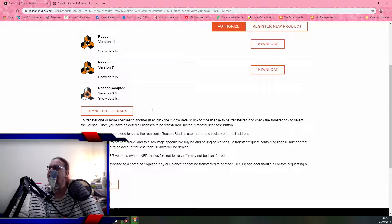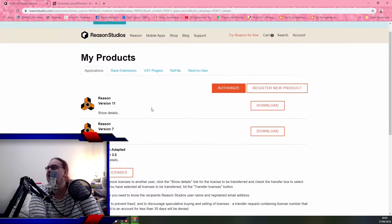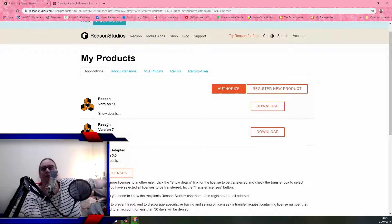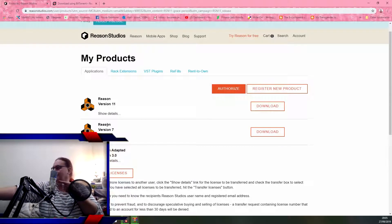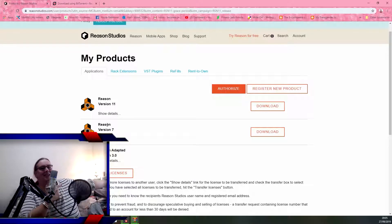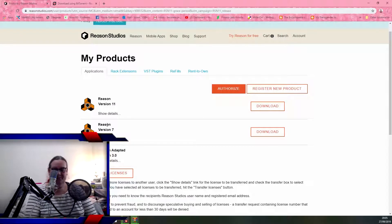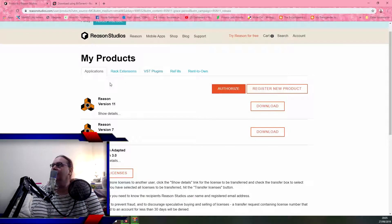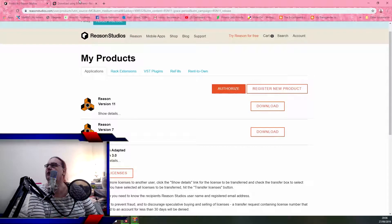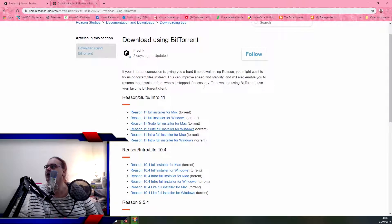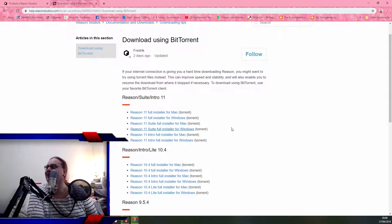That's on a broken laptop now. Reason 7 is on that one right there — that's got nothing on it except Audacity. Version 11 download — I did that. I clicked on the Mac version, I was just so excited.